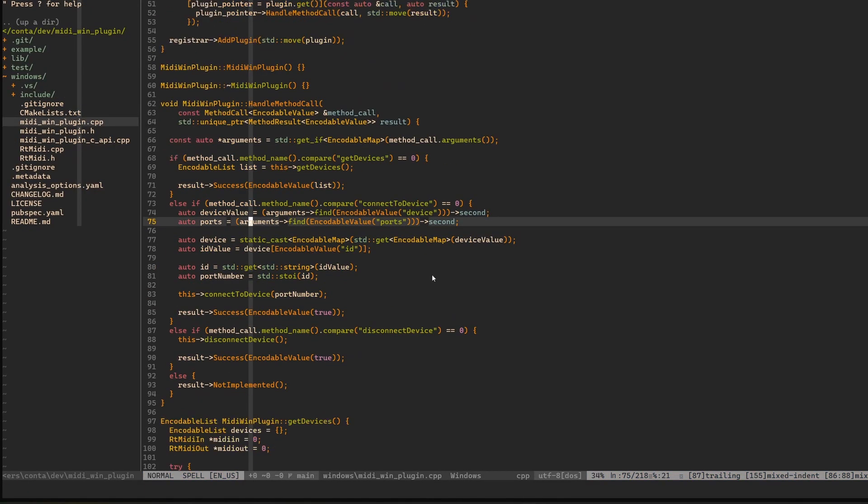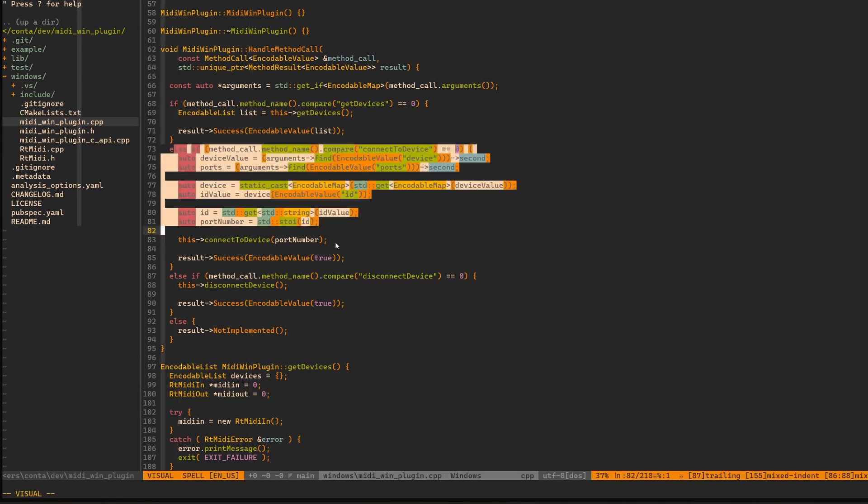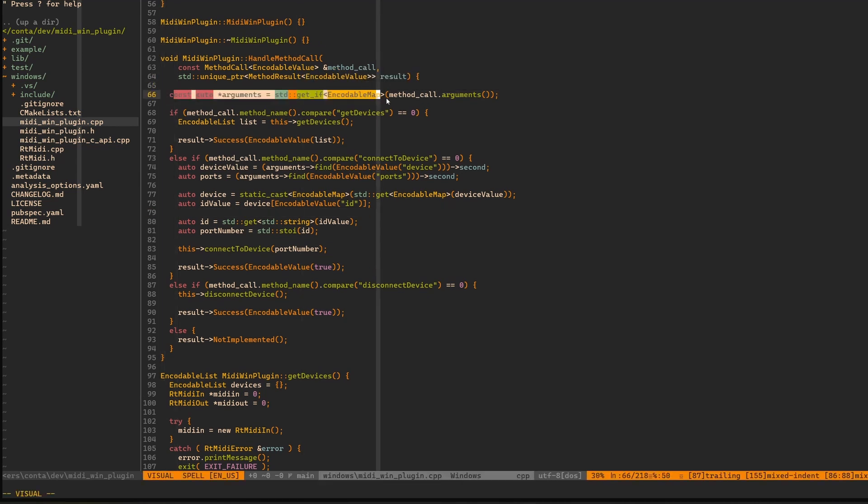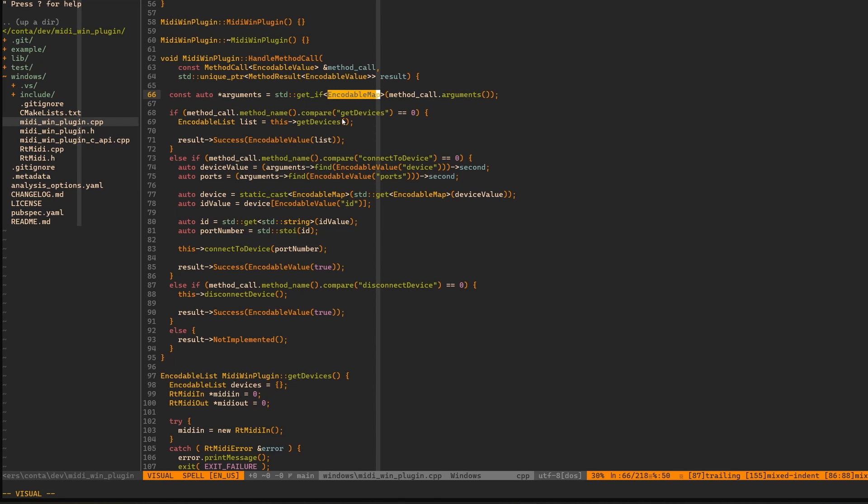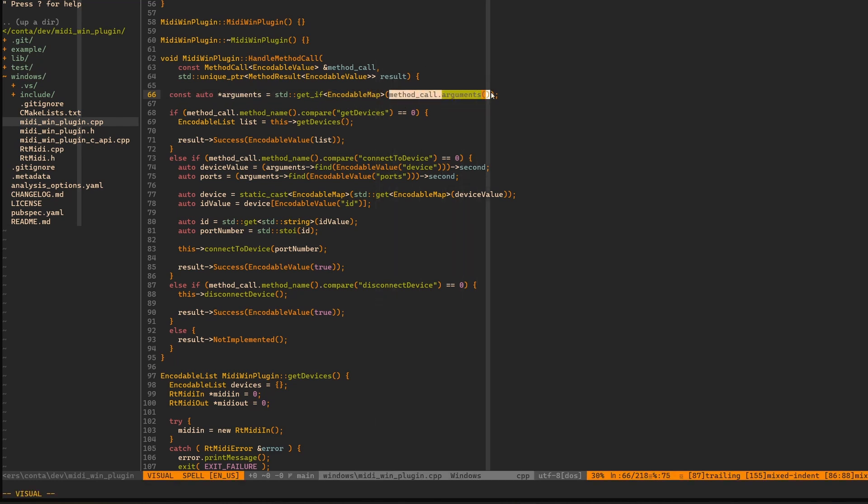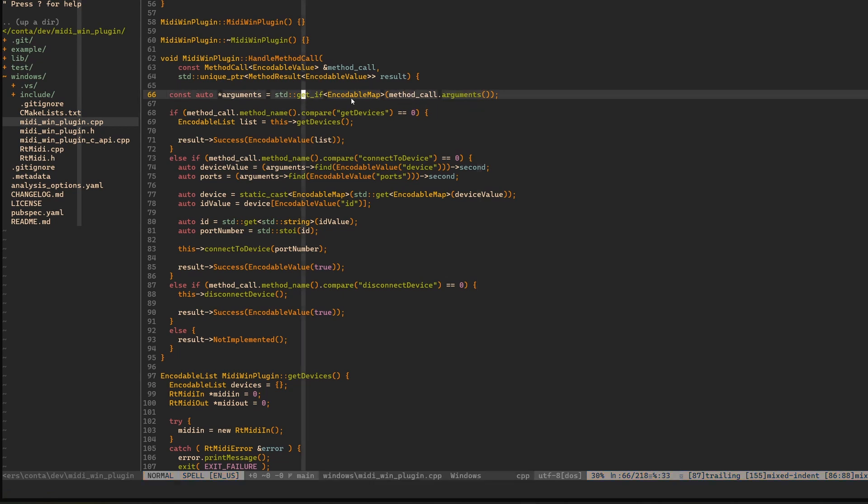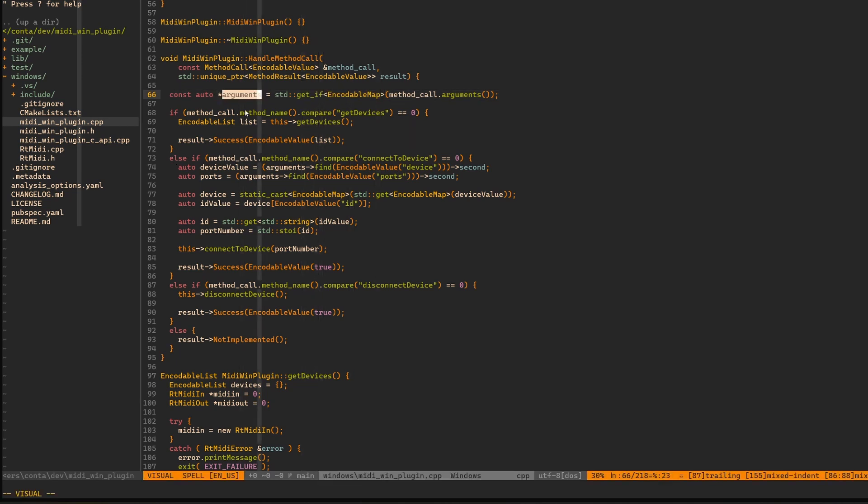Now if we have a look over here at what I am doing, and I don't know if it's a final version yet, I probably will move this to a method. But first I have these arguments which are defined over here. We use this get if. So if encodable map exists in this type, in this returned thing from method call arguments. This is the encodable value. And this is basically a variant in C++. And then if it's holding encodable map, then get if basically returns it here to arguments.